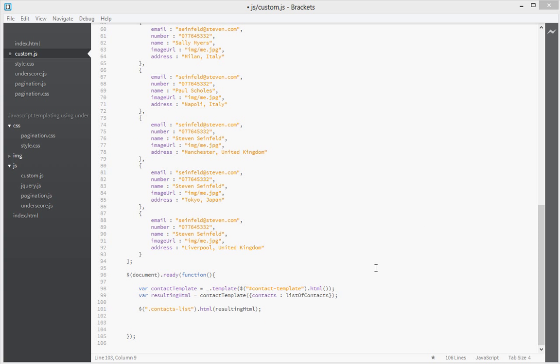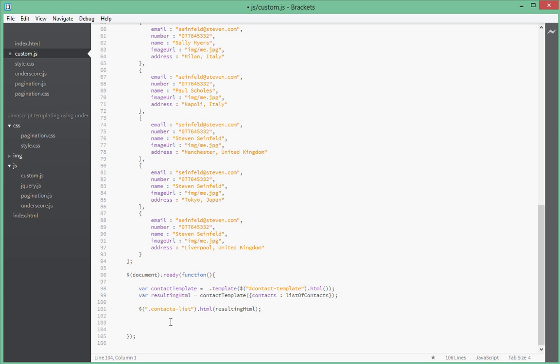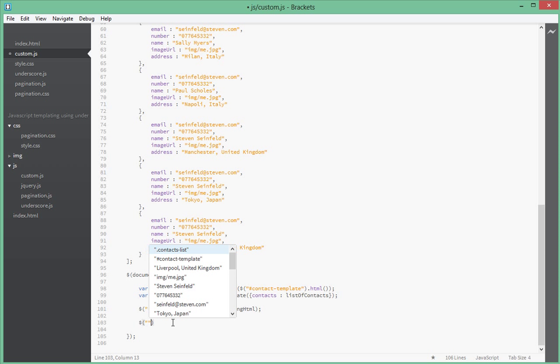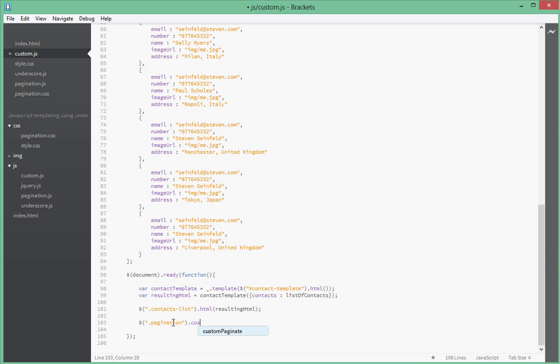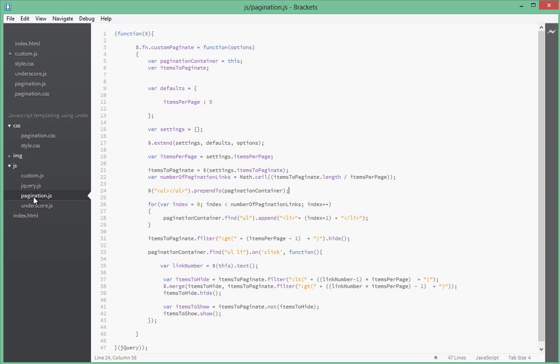In custom.js we target that div that we just created in the HTML file, which has a class of pagination, and we say .customPagination. We're calling this customPaginate because in our pagination script, this function we created is now part of jQuery.